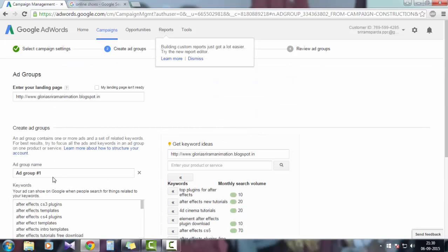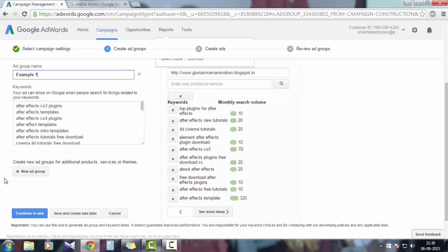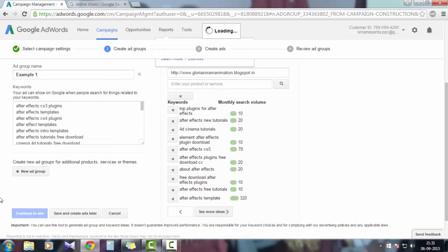Let's choose an ad group name: Example One. Now continue ads. Click on continue ads.